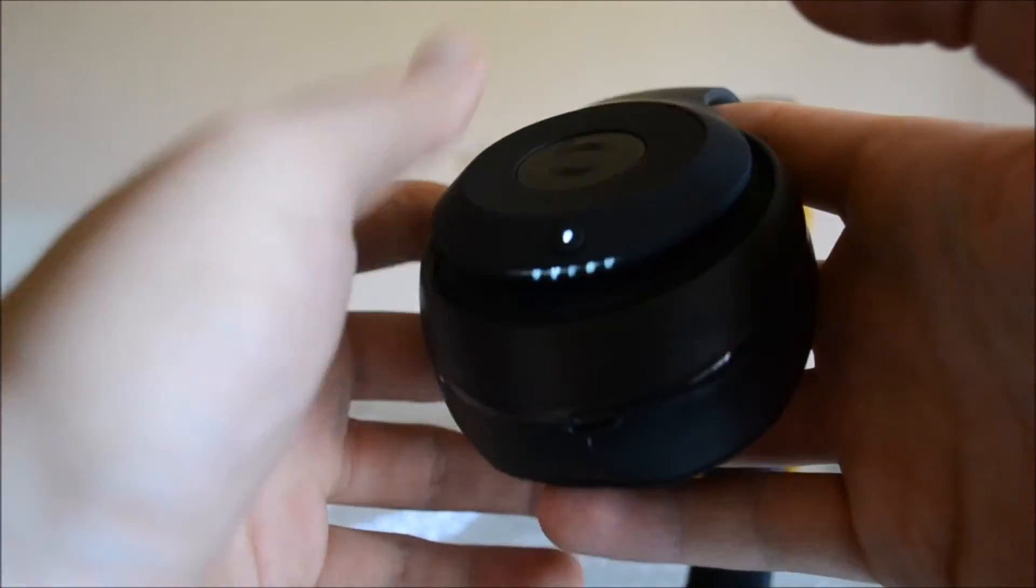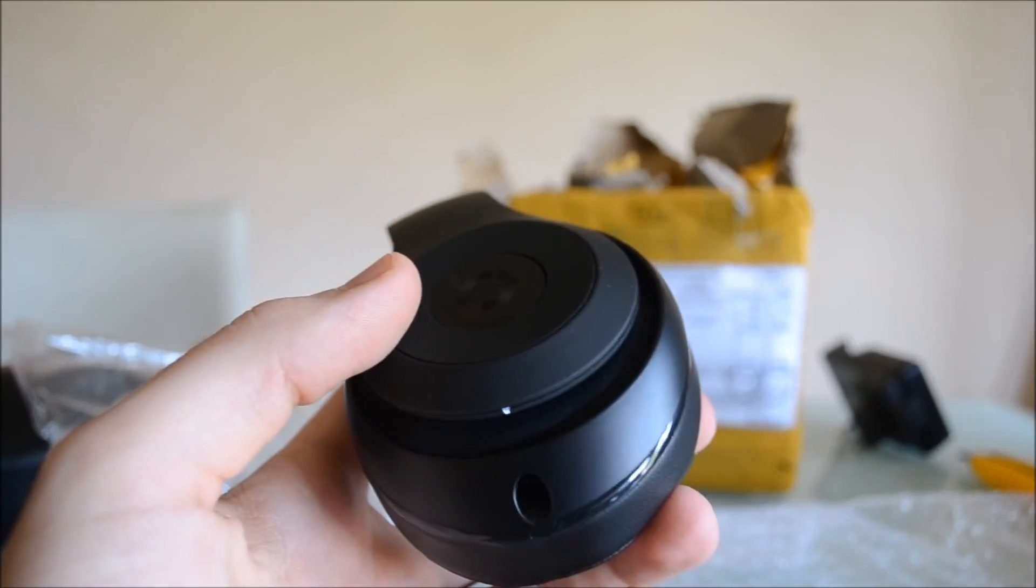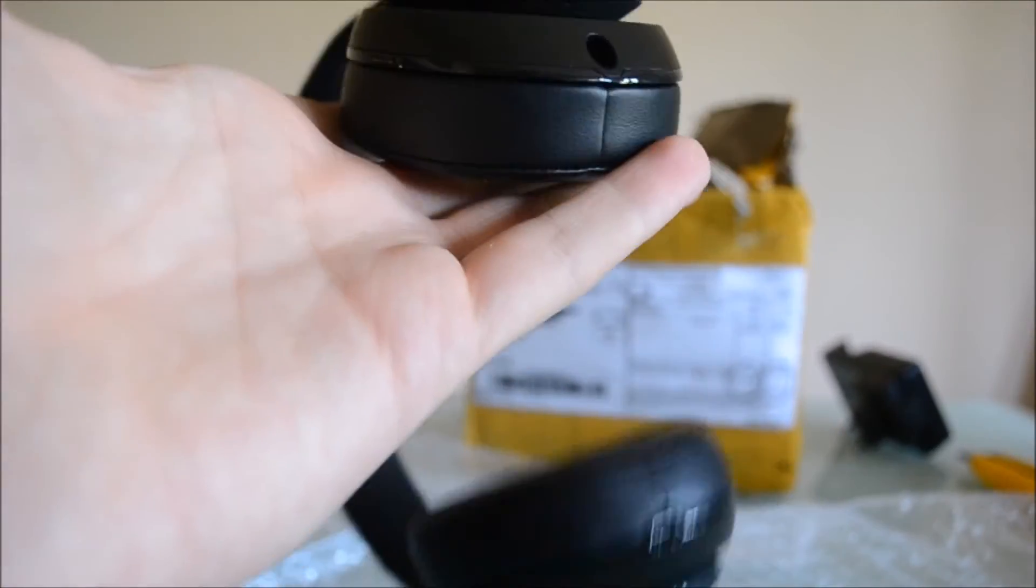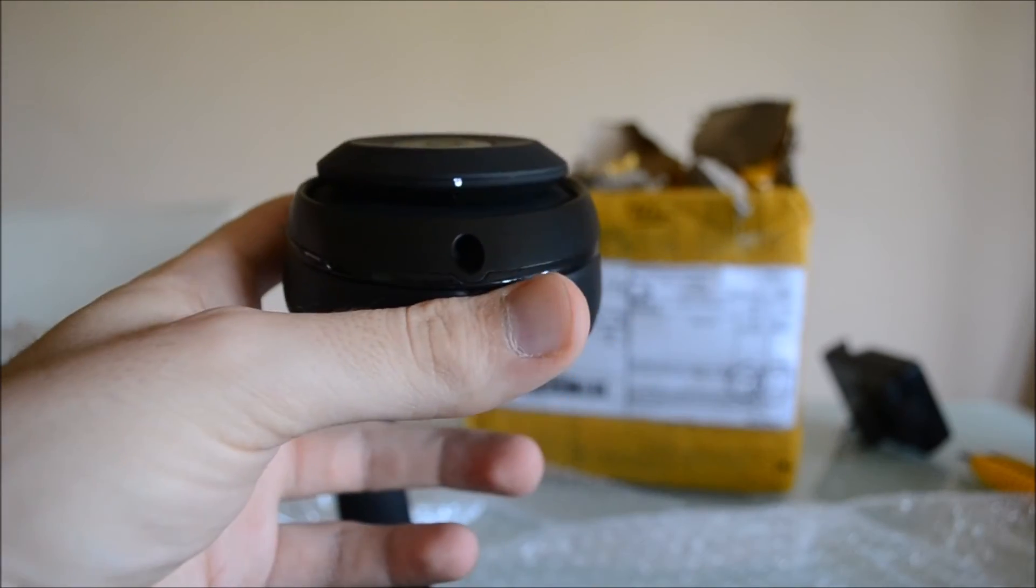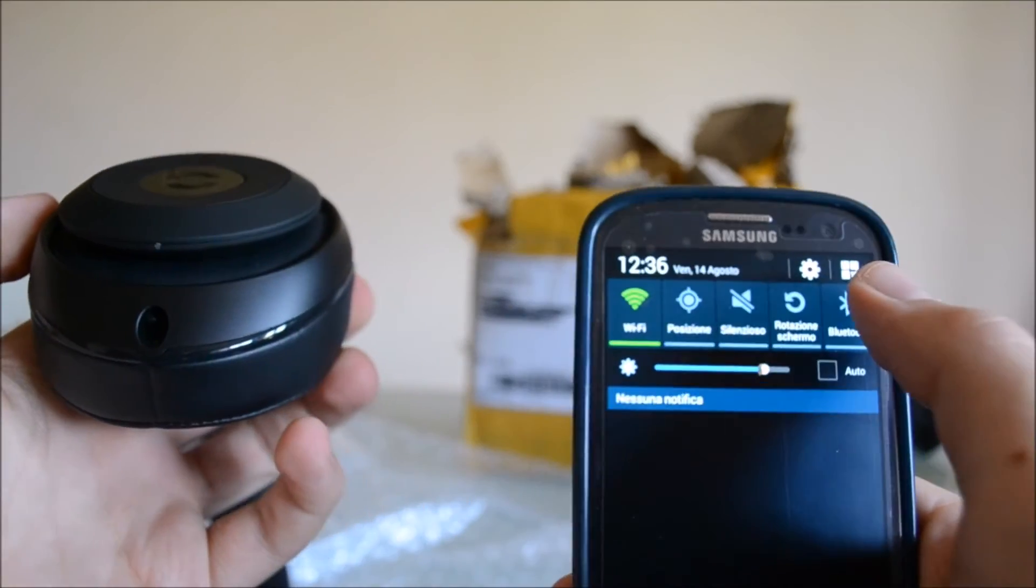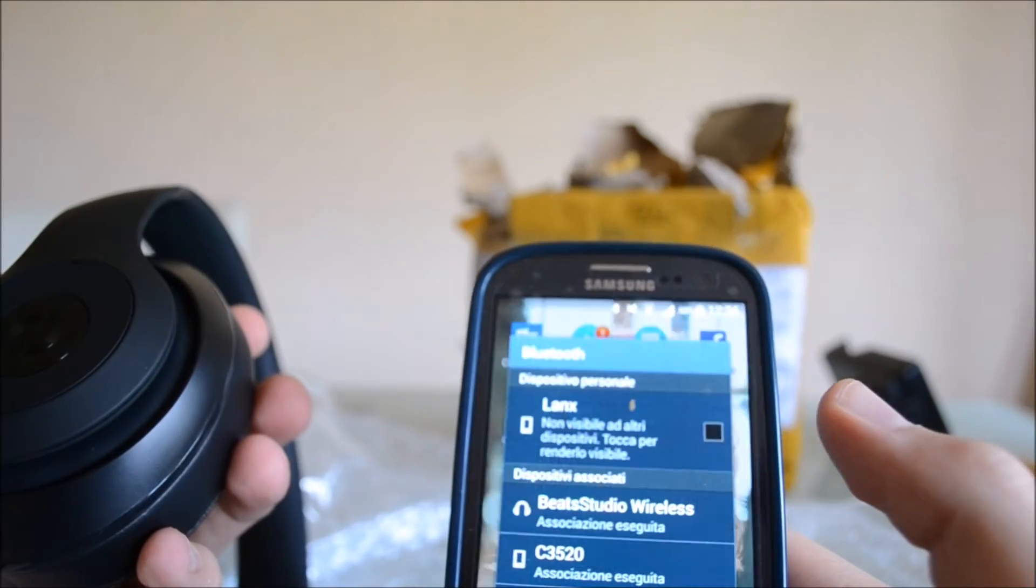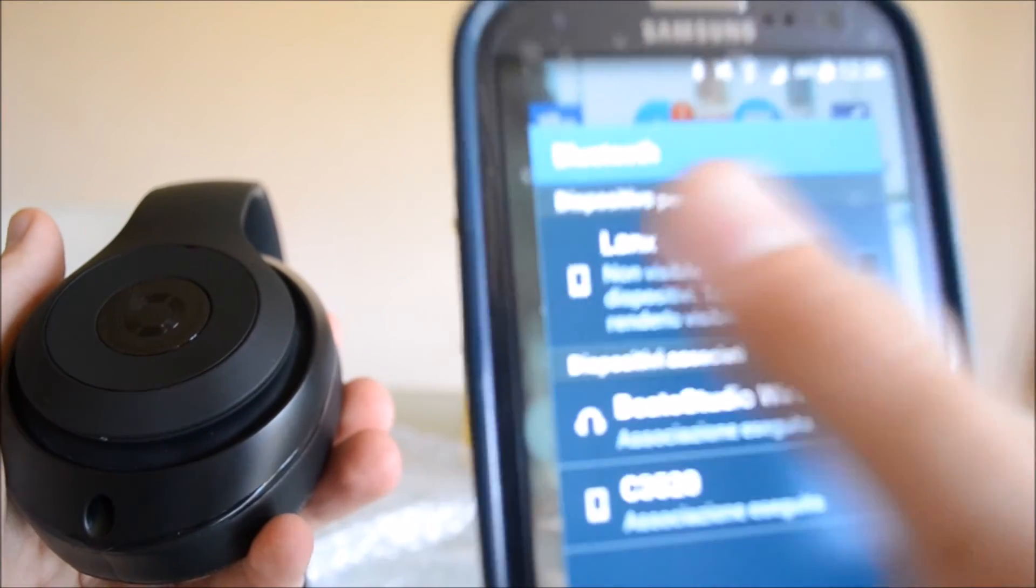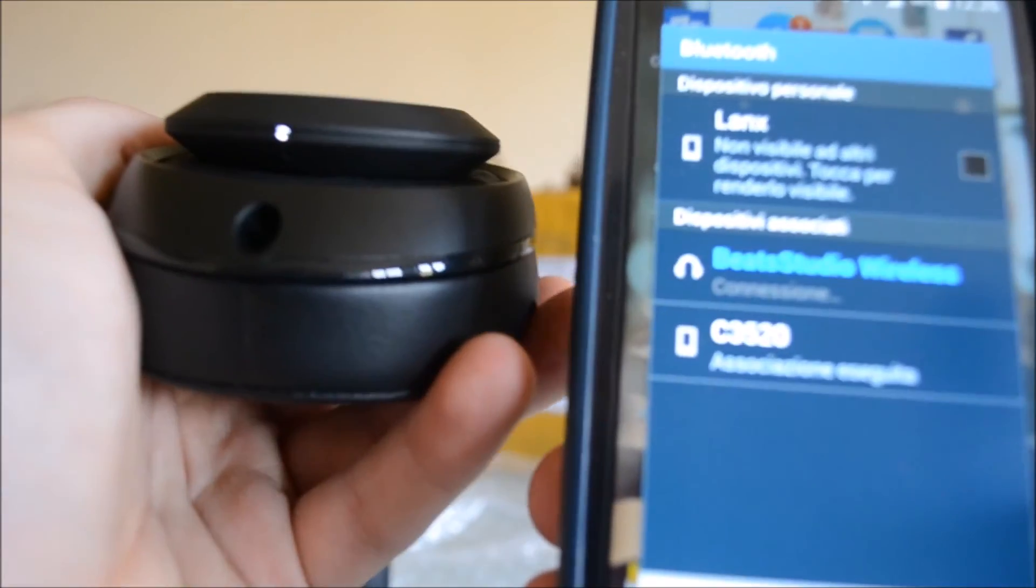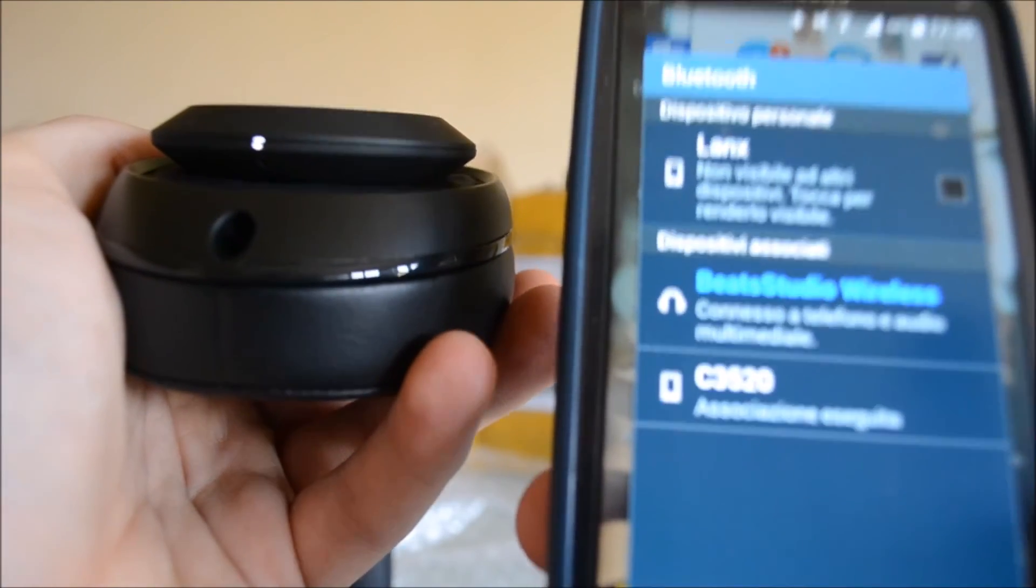Now we will try to connect the headphones through Bluetooth with my Samsung Galaxy S3 Neo. Turn on the Bluetooth. Then we have the option Beats Studio Wireless here. We click on it and they are connected now.